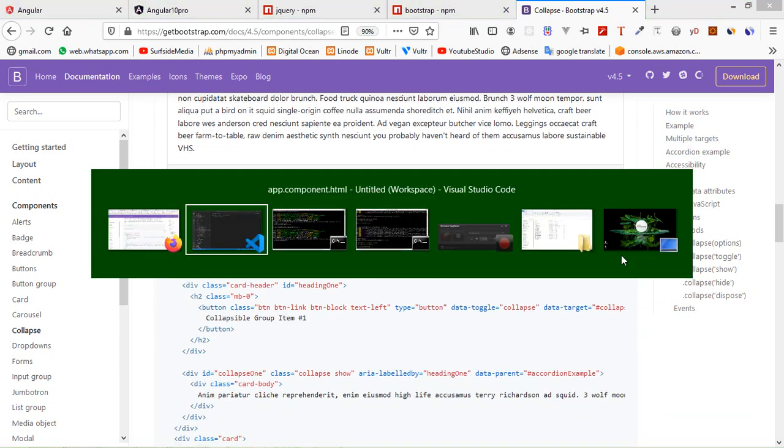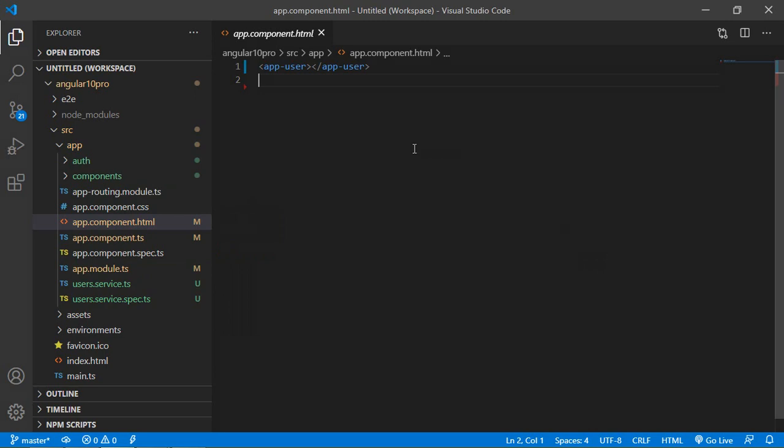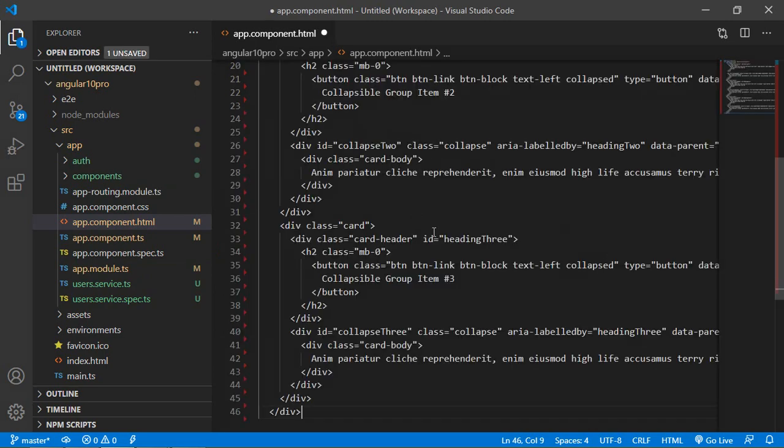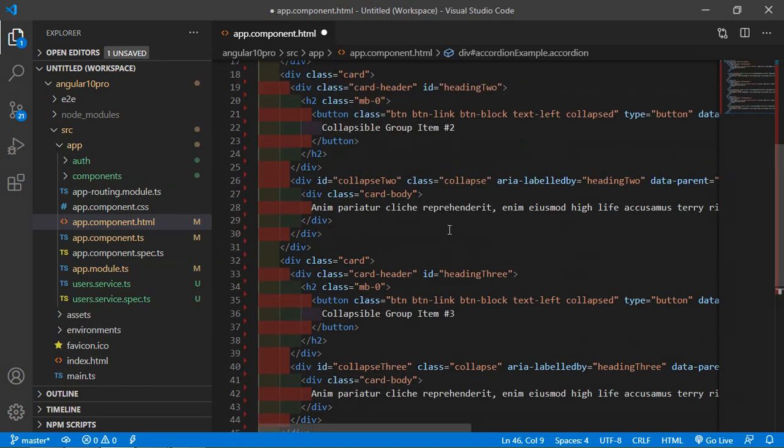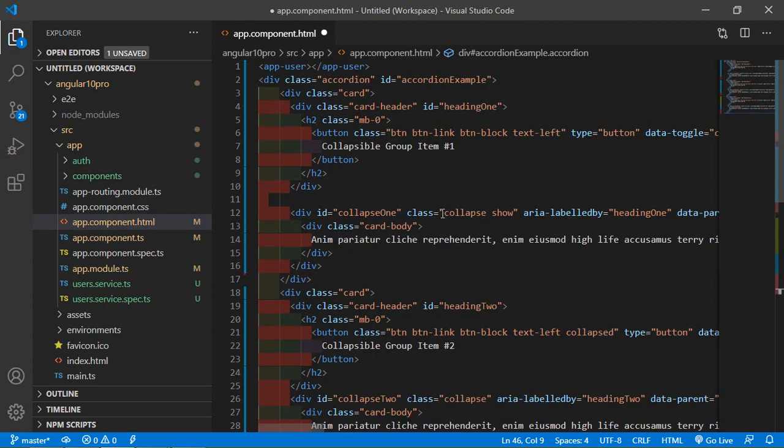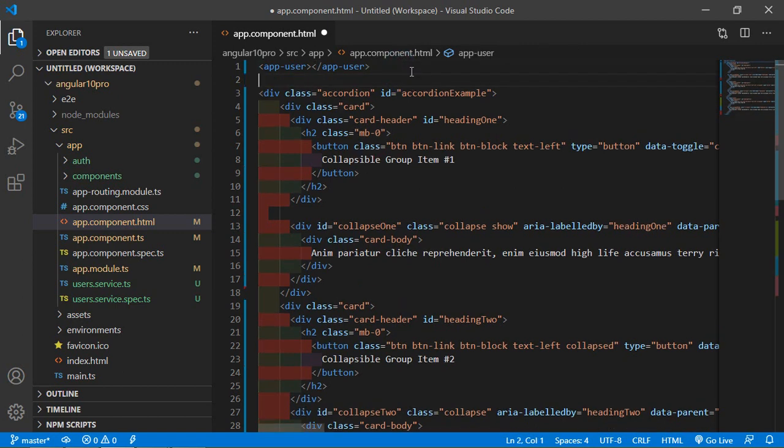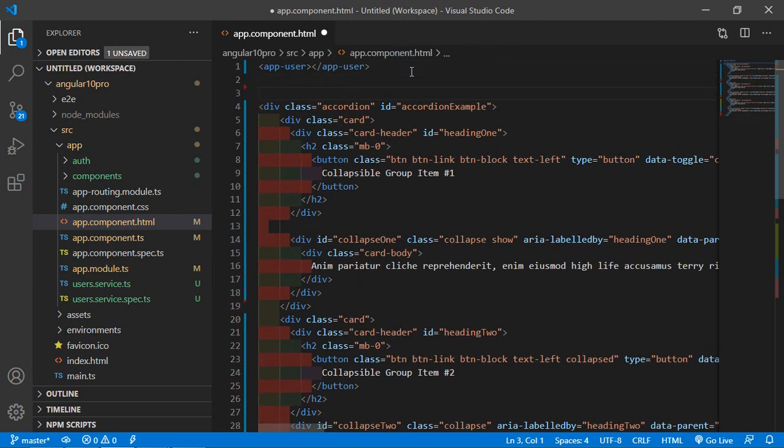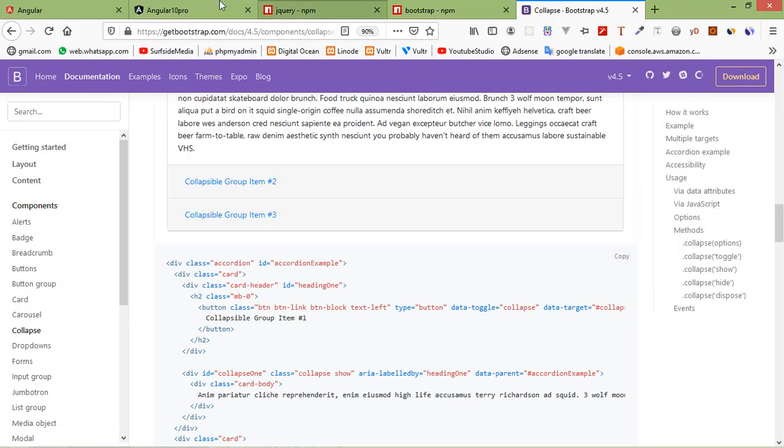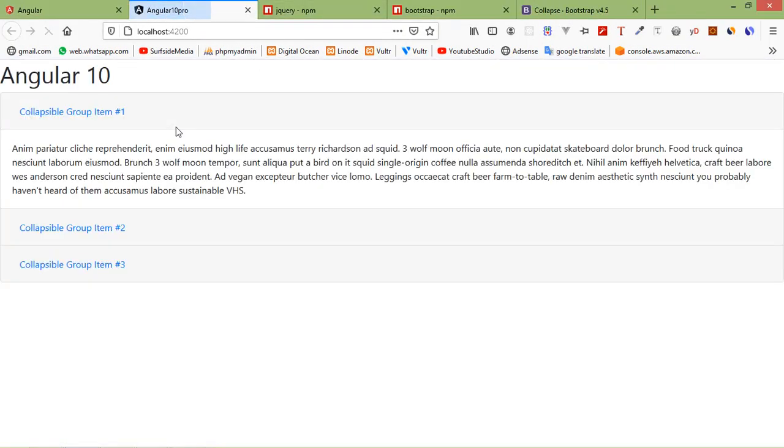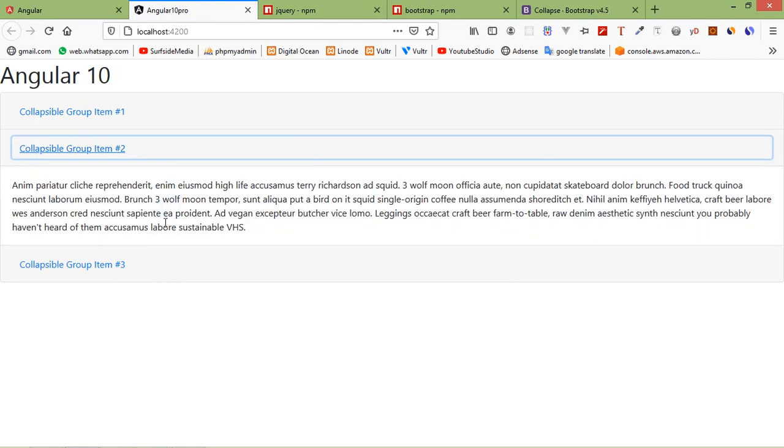So from here just copy this code. Click on copy link and paste here. Now save this file.